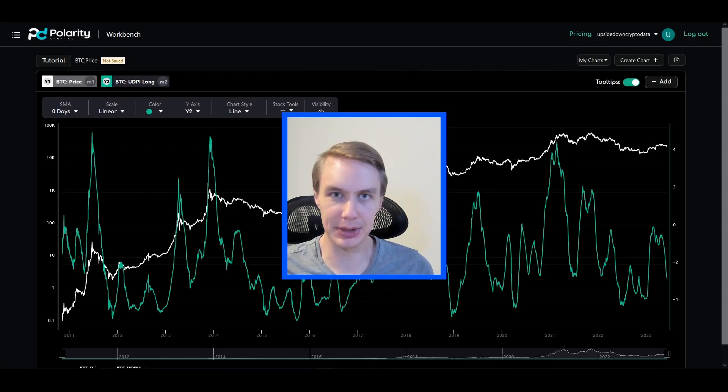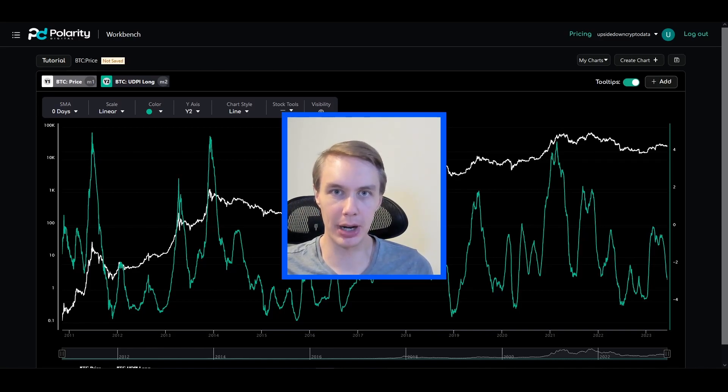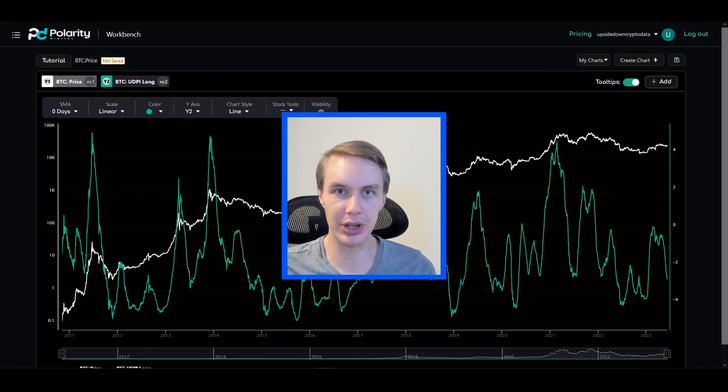Hey everyone, welcome back to Upside Down Data. Today I want to talk about a combined model strategy that I think is looking pretty promising.